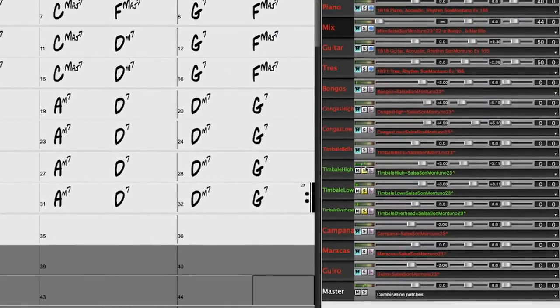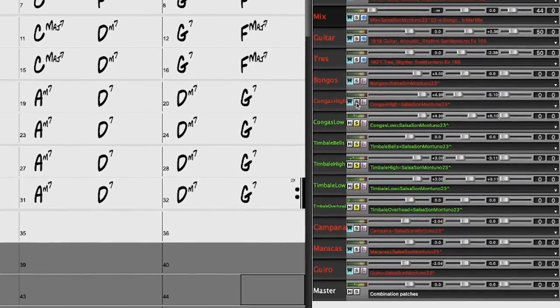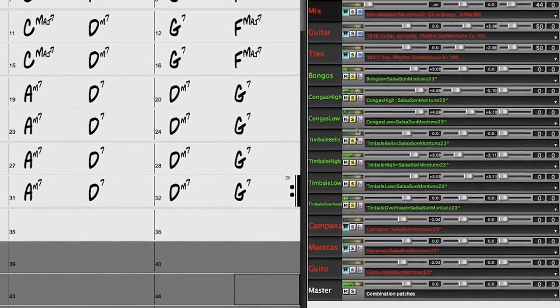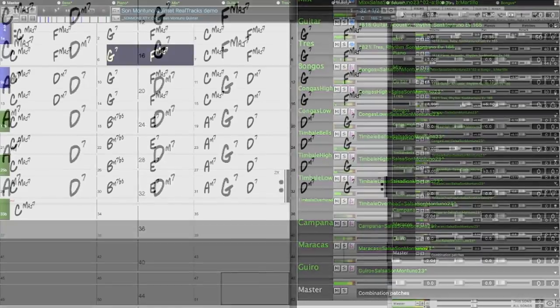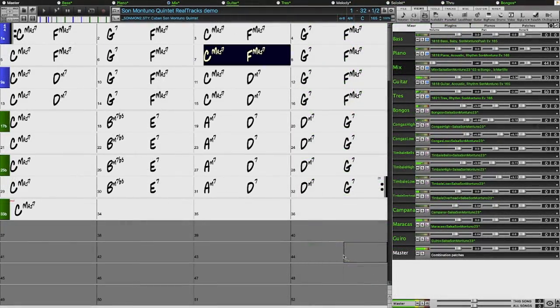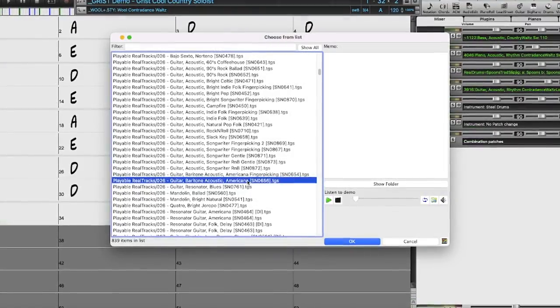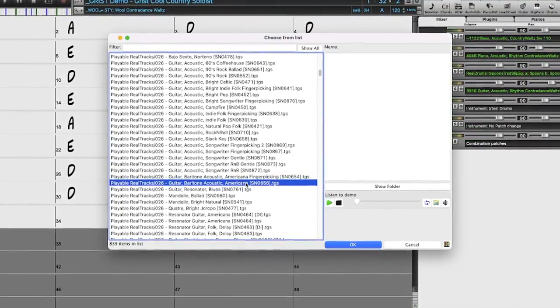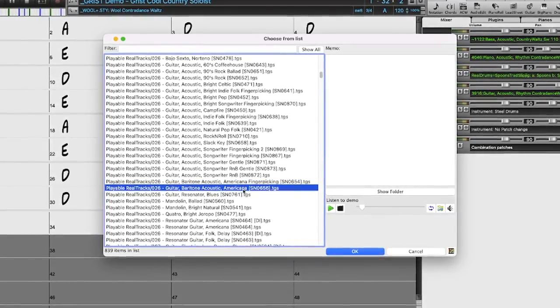There are two new sets of Reel Drums Stems, which allow you to access the individual WAV files from each different mic used to record many of our most popular Reel Drums. And all playable Reel Tracks and Reel Drums now have audio demos.